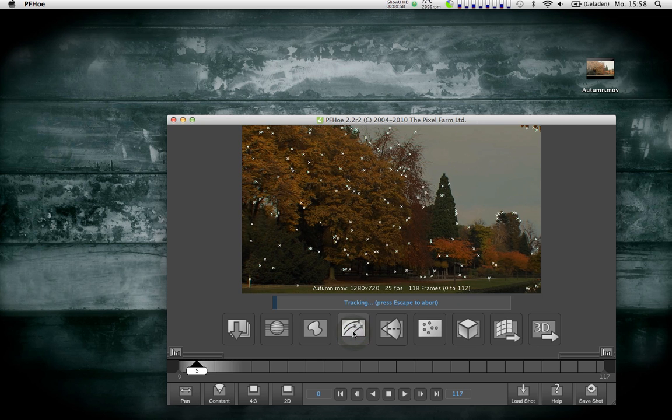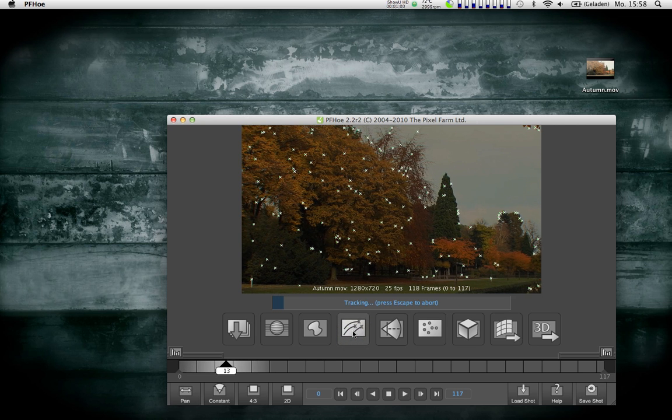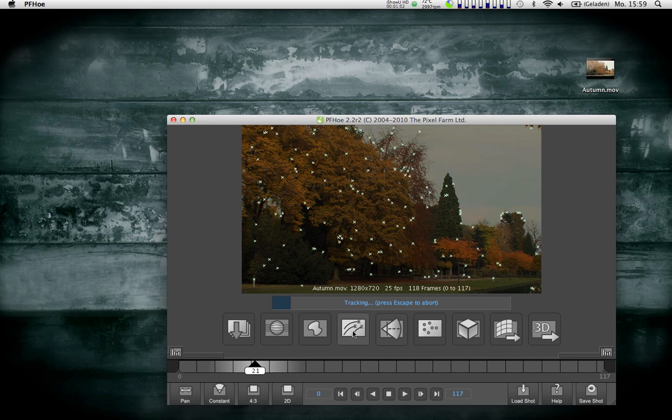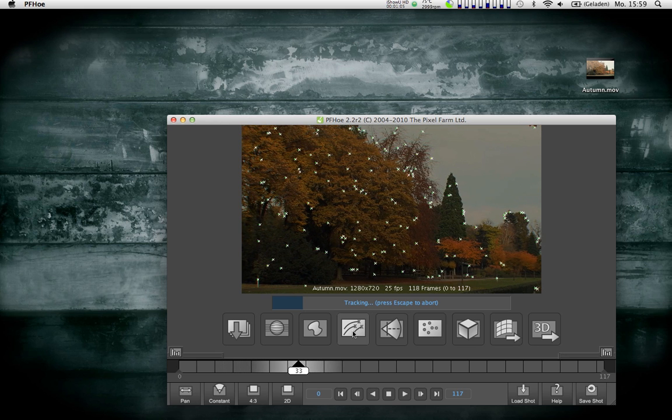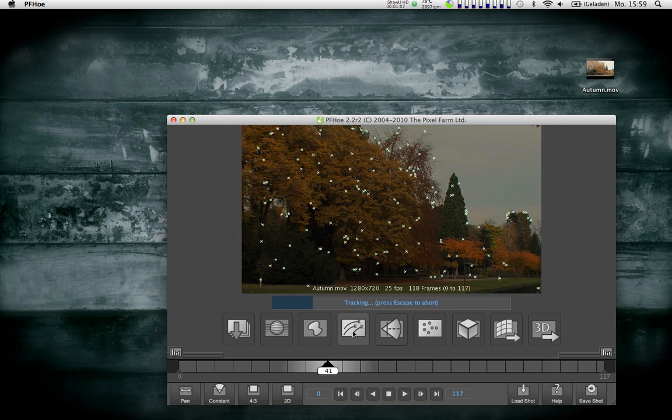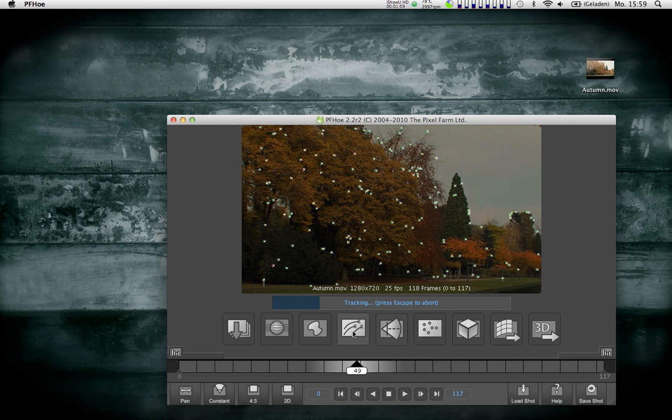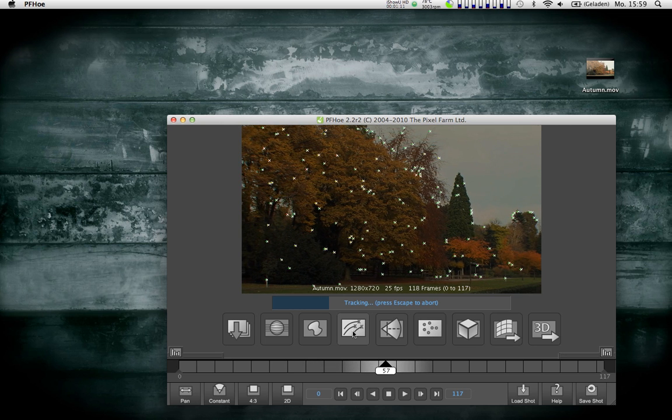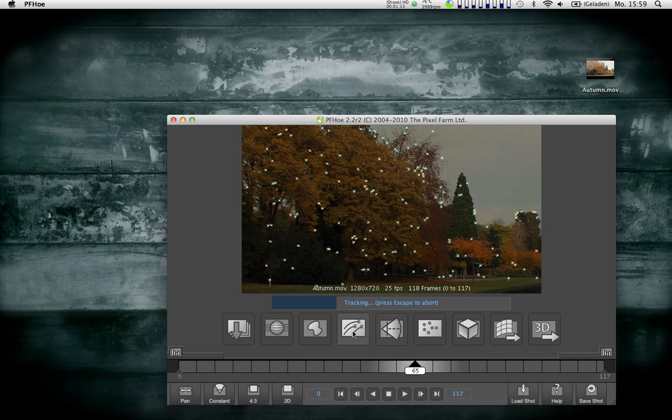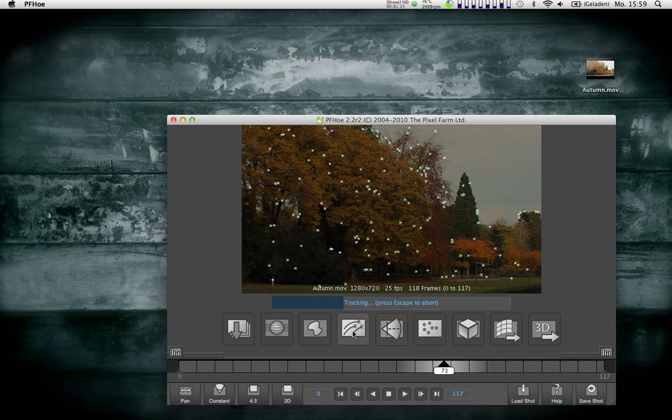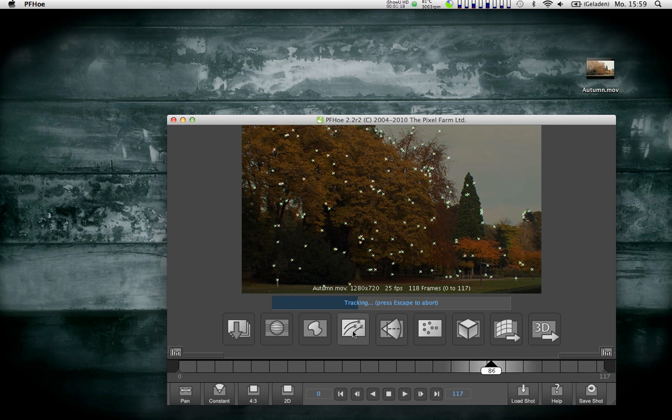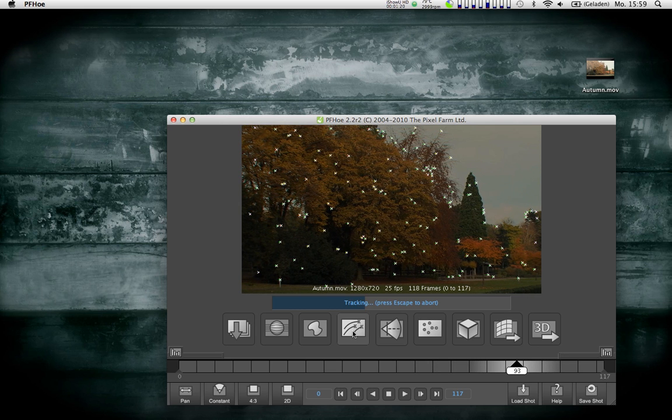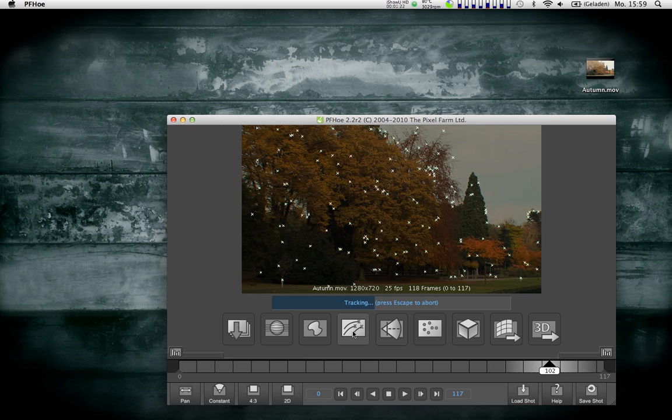I just click on track features and PFO will go through the footage once in each direction, so forward and backward. This might take a while because if there's any features going outside of the frame or coming newly into the frame, it will track the other way around again so it has more information.